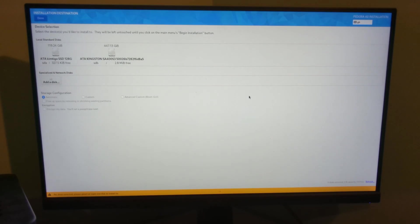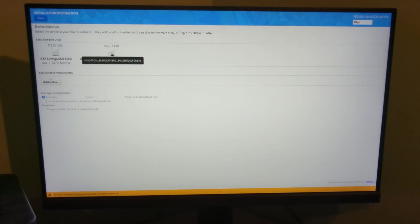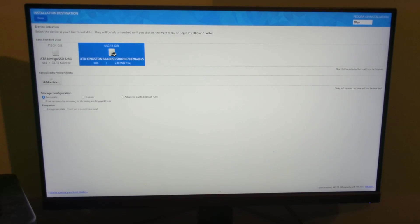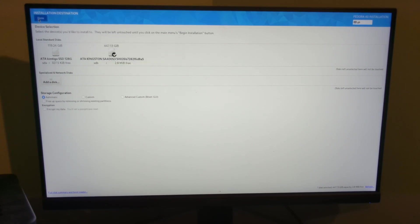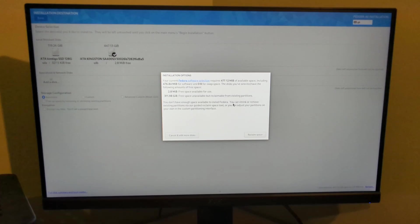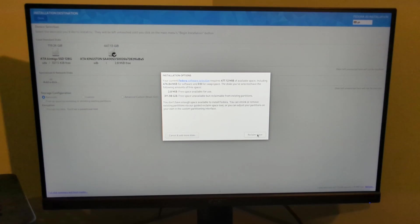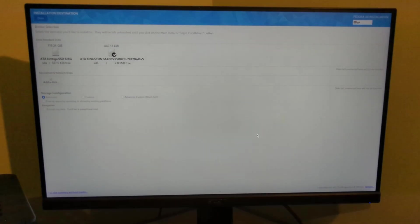Installation destination, this is where things get a bit tricky. I want to install it onto this drive here, so I'm going to select it. Storage configuration we're going to have as automatic, so I'm going to click done. You can see it's saying I haven't got enough disk space, so I need to reclaim space. I'm going to do delete all.